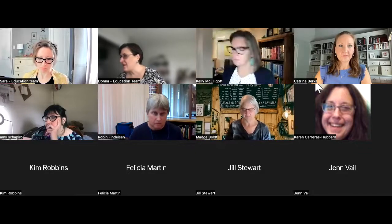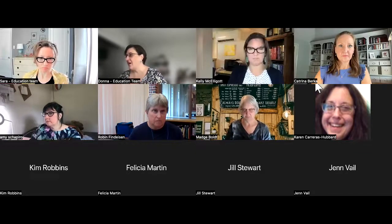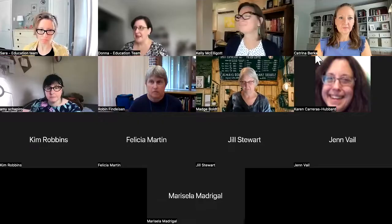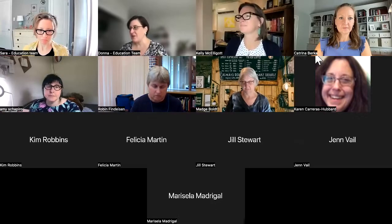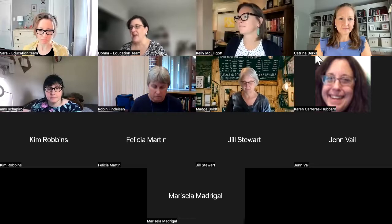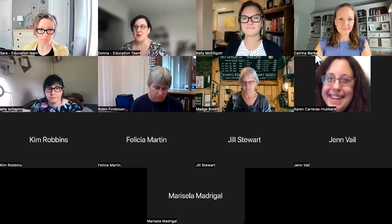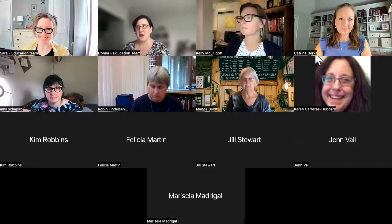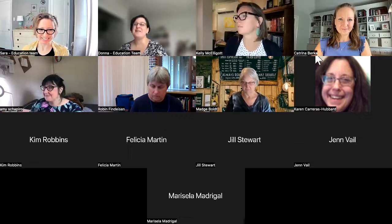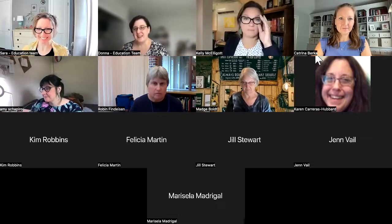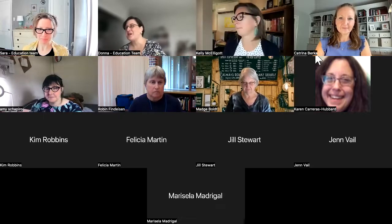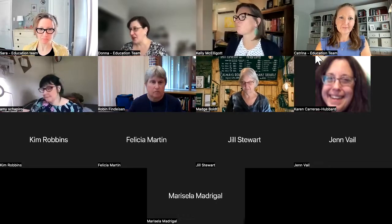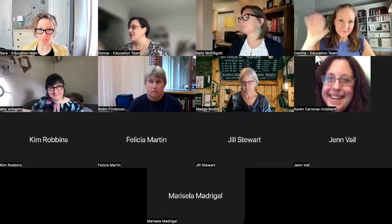Welcome everyone to our 21.11 Q&A session. I'm Donna Bachowski, one of the educators here. We also have Sarah, who's recovering from being ill, so we're going to try not to make her talk too much. Sarah's one of our other educators. Kelly has come back to join us, helping out, and we have a new educator with us — Katrina.